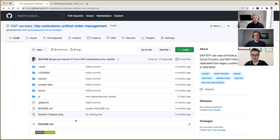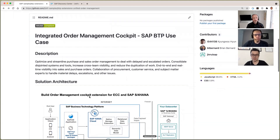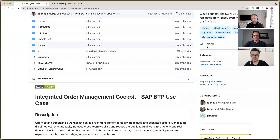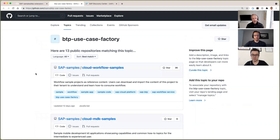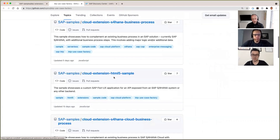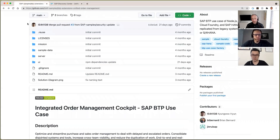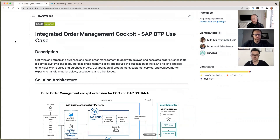Thanks, Brian. Welcome from my side too, Rui. This is super exciting for me. We've got this use case — I can see from the title of the main readme: integrated order management cockpit, SAP BTP use case. Just above here, we've got some really nice organization at the repo level. We've got this BTP use case factory GitHub topic, and if I open that, we can see that in the SAP samples organization there's a number of repos considered use case repository samples for BTP — stuff on workflow, mobile developer kits, S/4HANA cloud extensions, and so on. That really is the context of what this is all about. Is that right, Rui? Yes, that's correct.